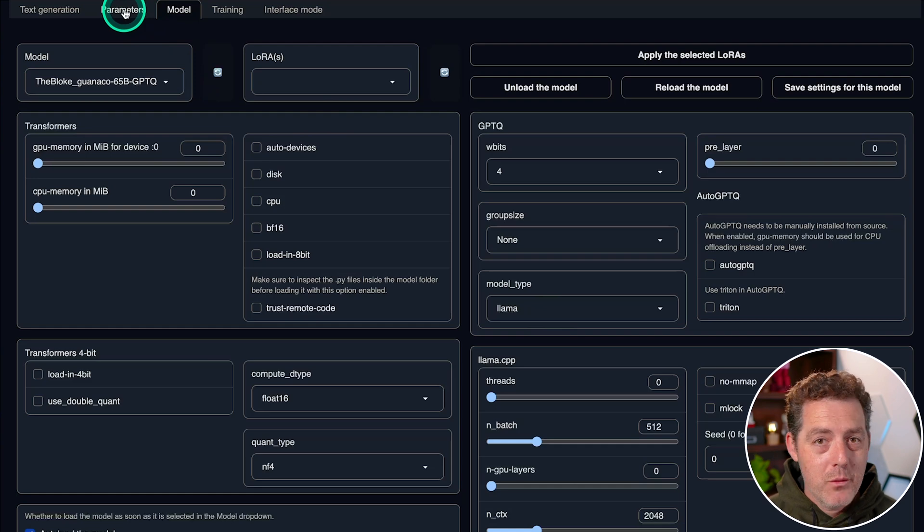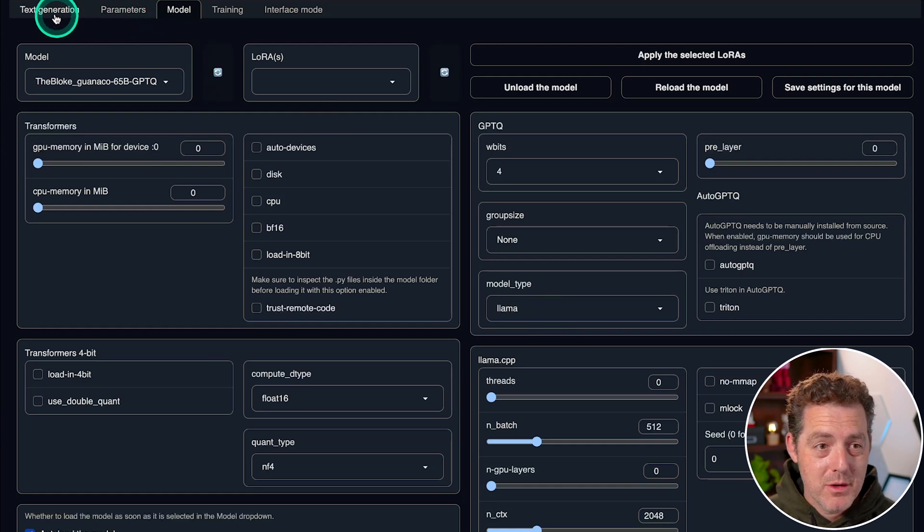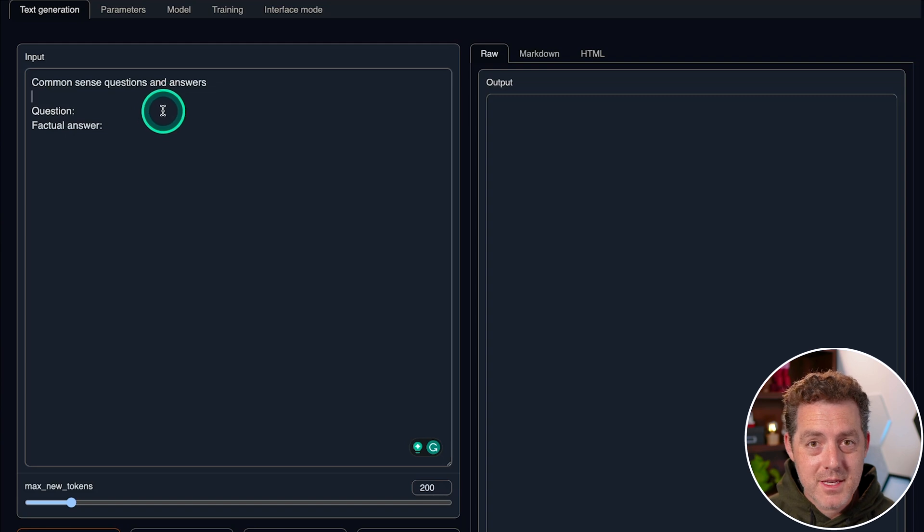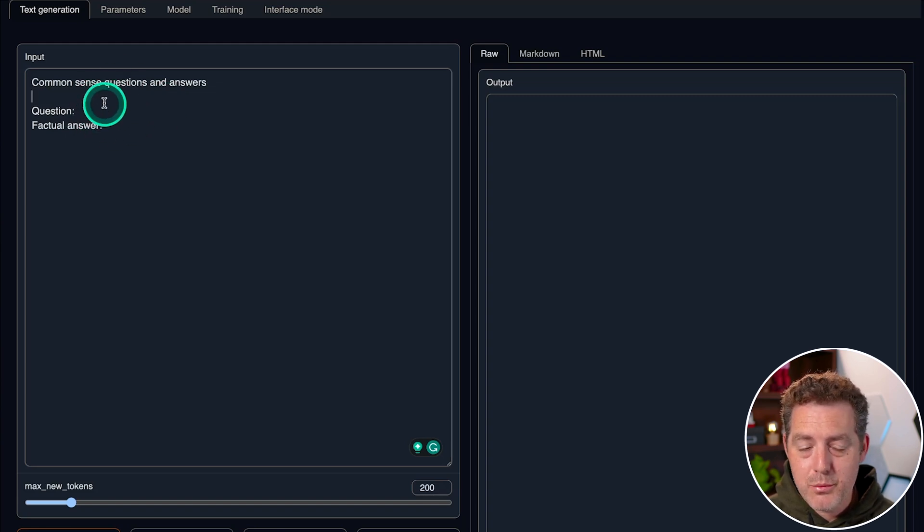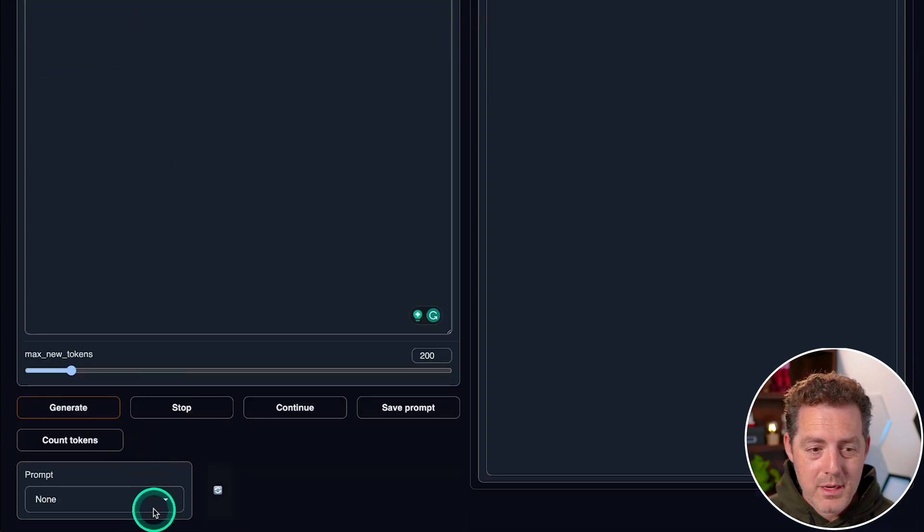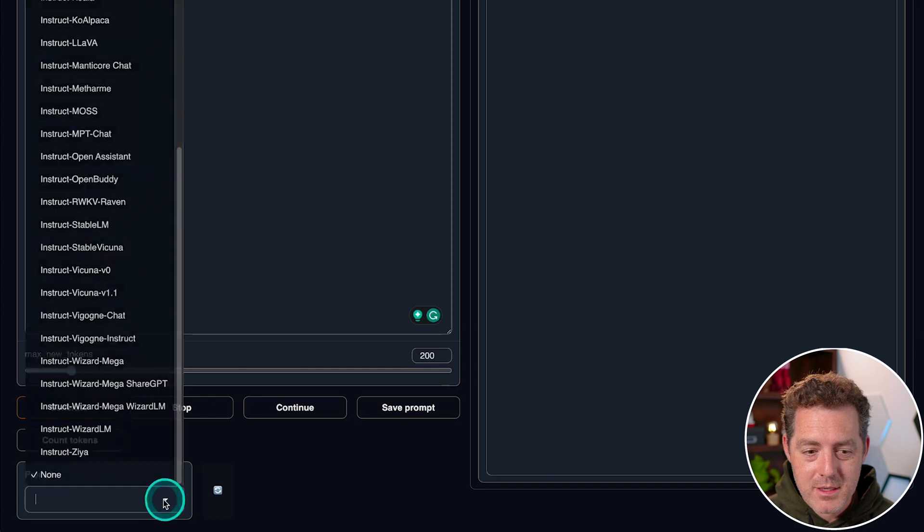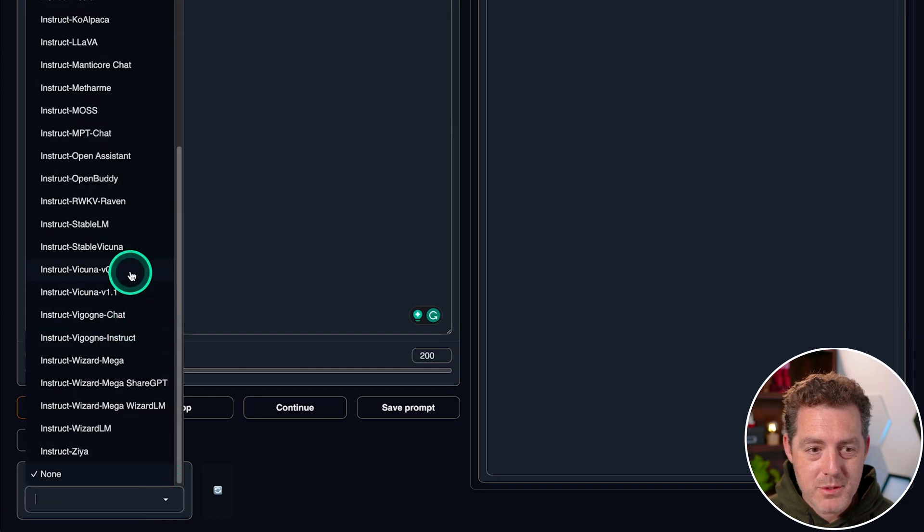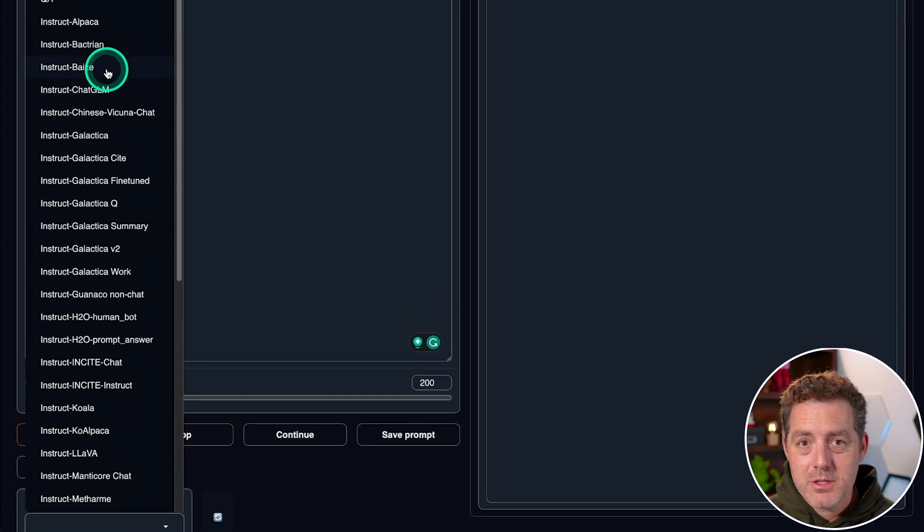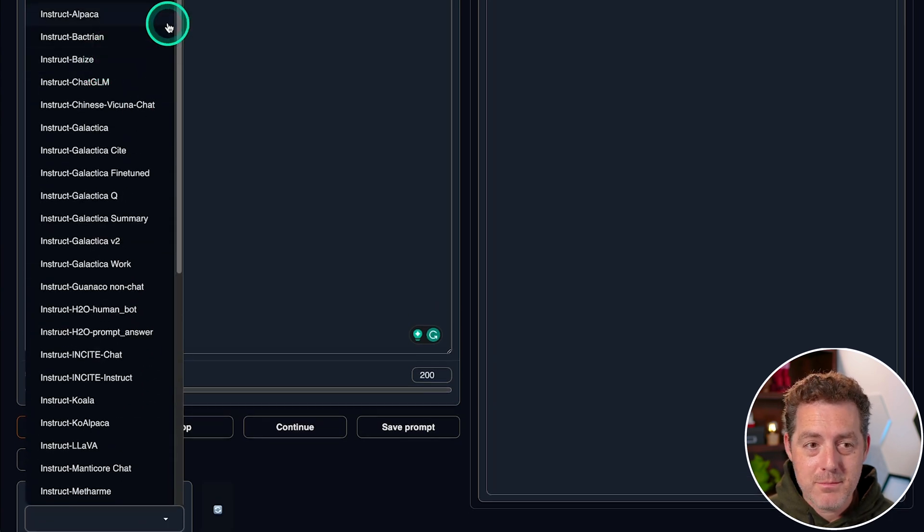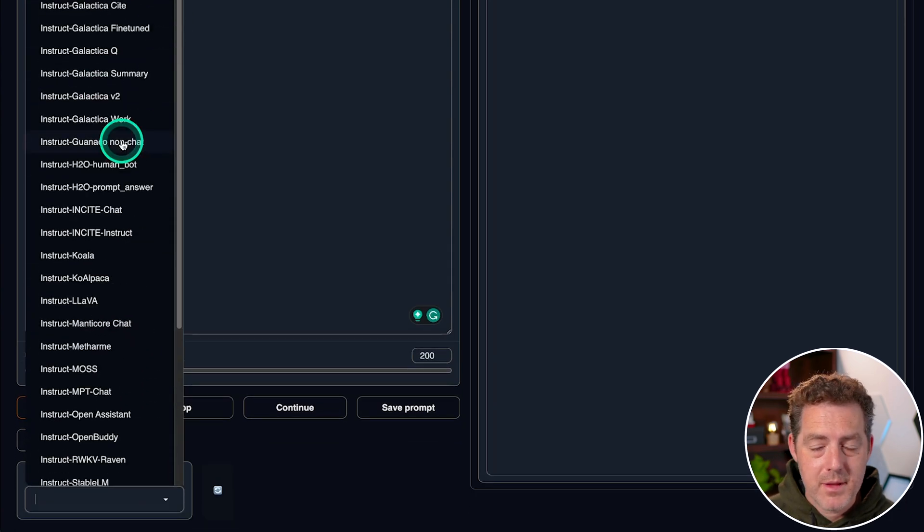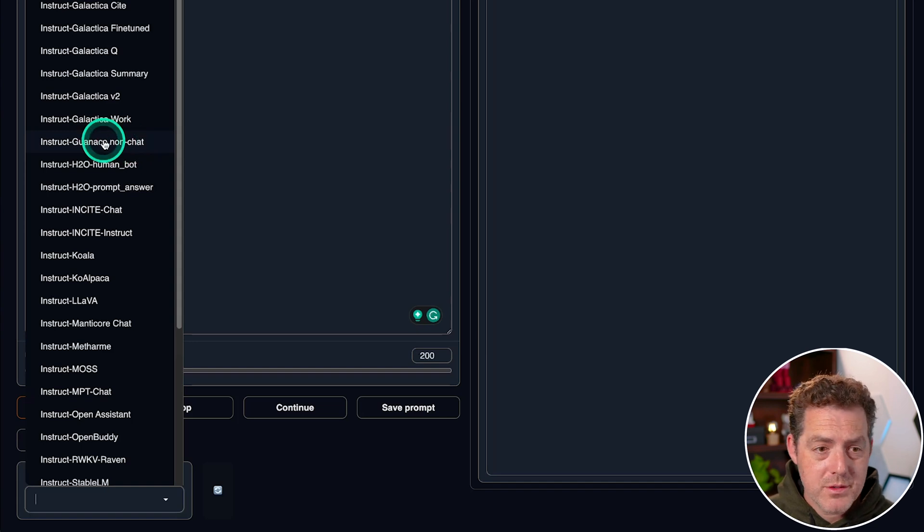Then when we're finally ready to use one of these models, we come over here to the text generation tab. And for the text generation tab, we could start with the preloaded template, or we can come down here and select one of the prompts. And it has a bunch of different prompt templates. And here's one specifically for the model that we're using.